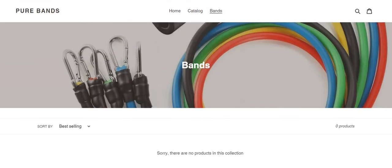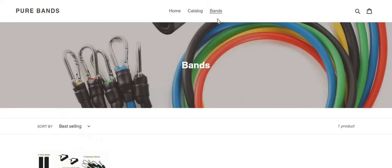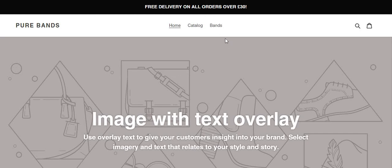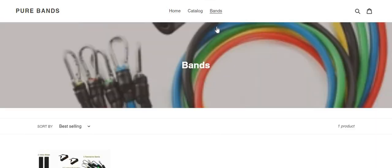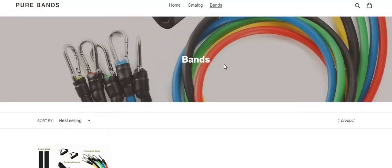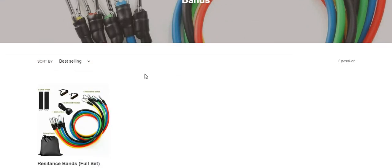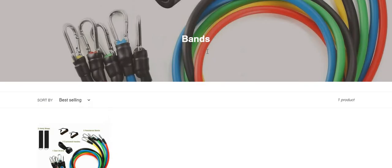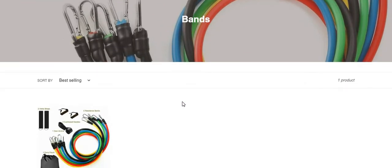Now if you refresh the page, the product should appear under the Bands collection — there we have it. So you've got your homepage, your Bands link in the main menu header, the collection image which you can also change, and your first product under the Bands collection. This is part two on how to add a product and create a collection on Shopify.